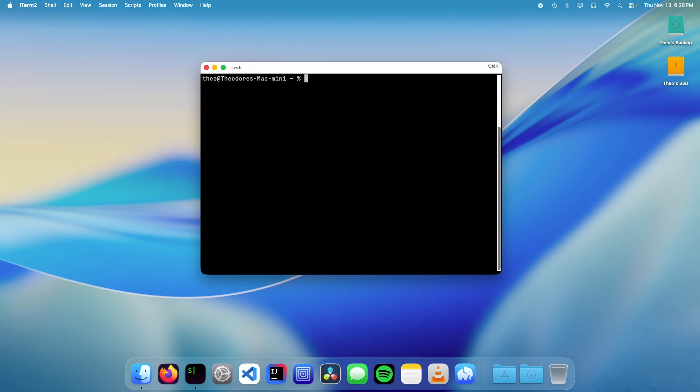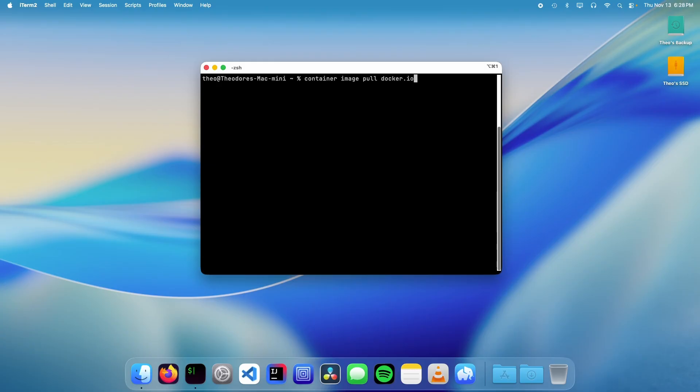Now we need to install a container. To demonstrate this, I'm going to be using the redis container. The first thing that we need to do is pull the image. To do this, we're going to type container image pull docker.io/library/redis:latest and then press enter.